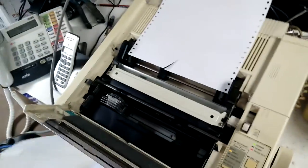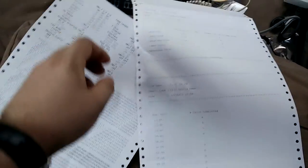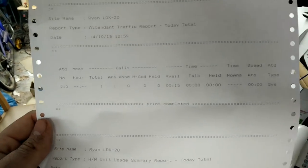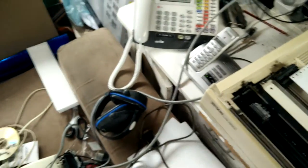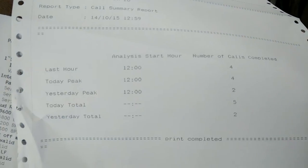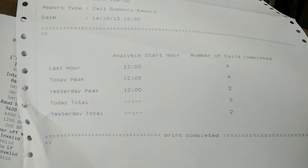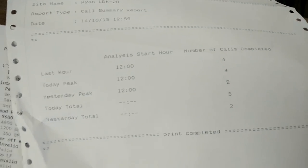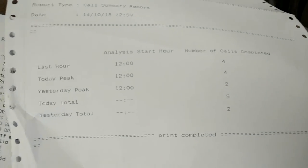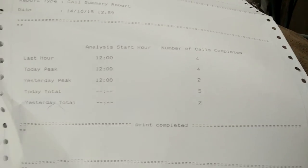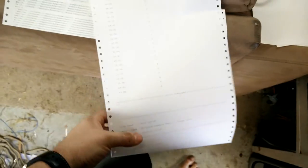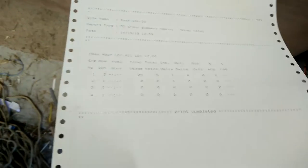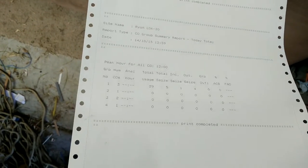There we go. I just asked it to print out a report, so we've got all calls that came in today on my phone system. Calls I've made out last hour, I've made four calls yesterday. We had two. Today there's a total of five calls completed, and yesterday two. Pretty neat.